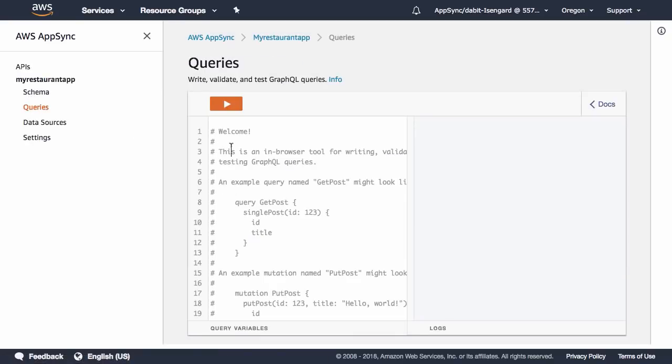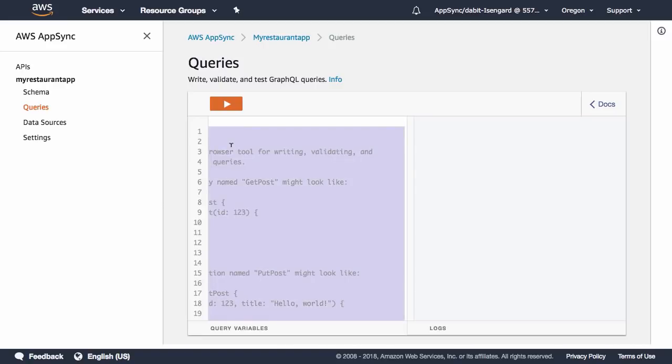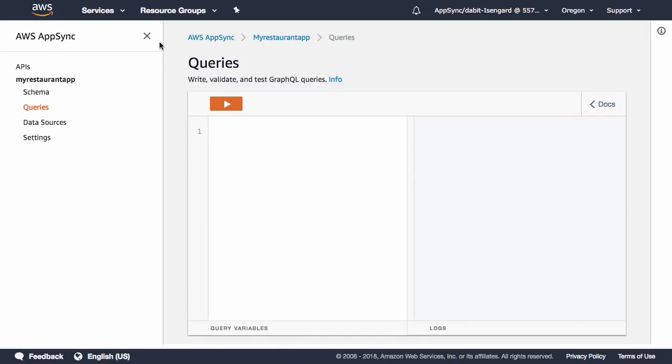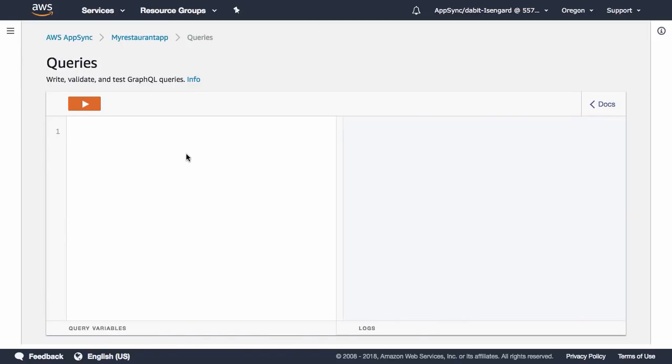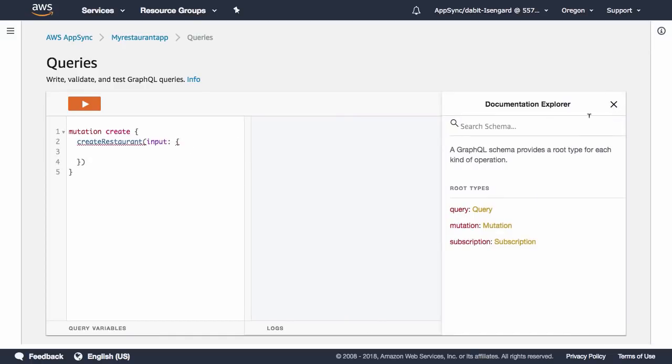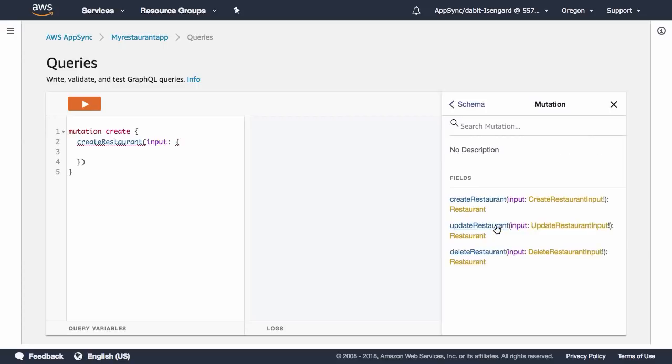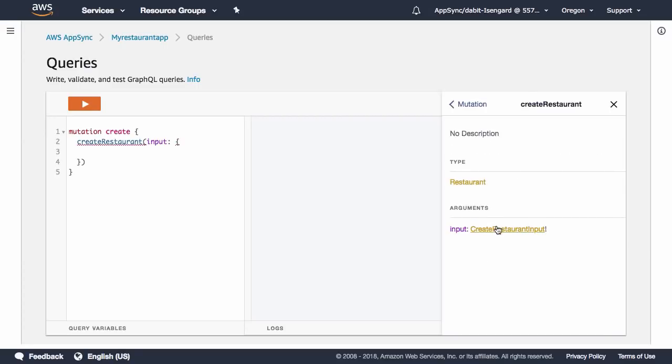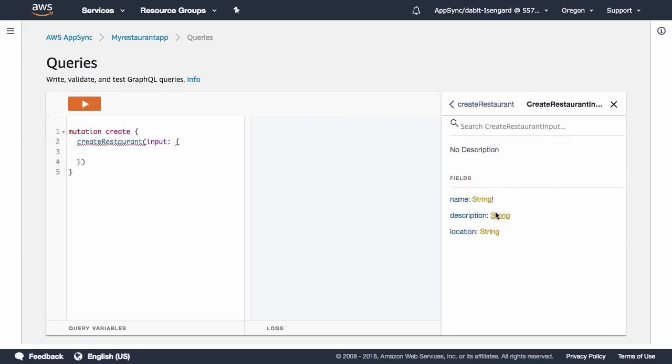To test out the API, click on Queries so we can begin running queries and mutations against the API. The first operation we'd like to execute is a mutation to create a new restaurant. To view the API documentation, click on the Docs link in the right corner of the screen. Here we see that Create Restaurant takes an input with a name, a description, and a location field.